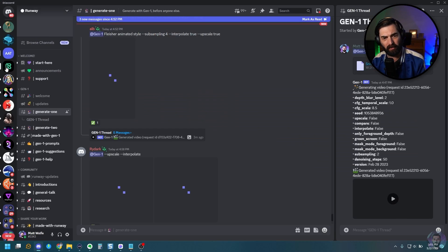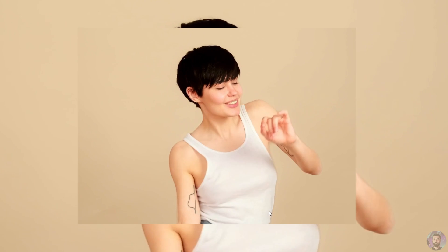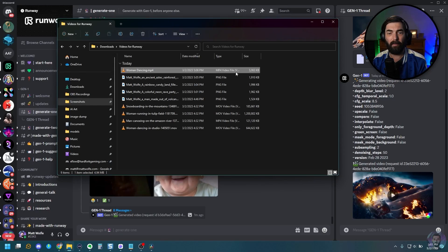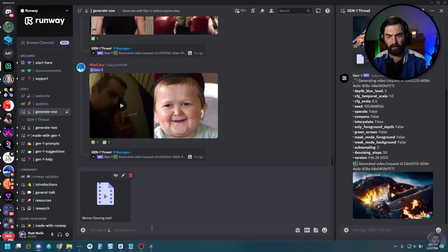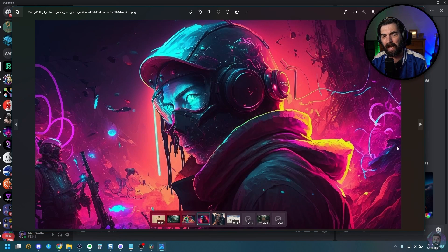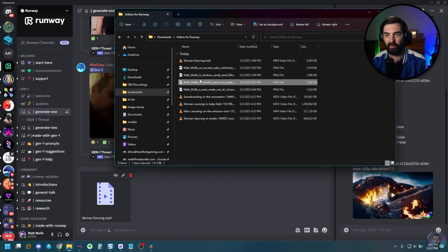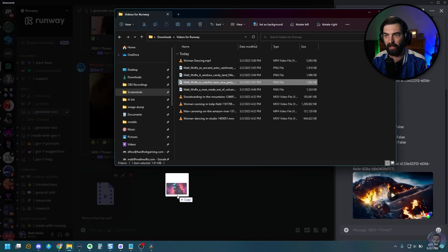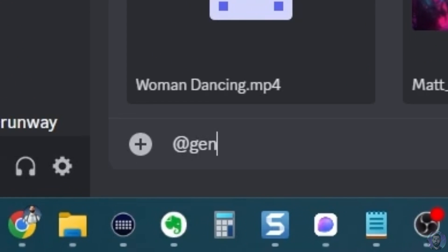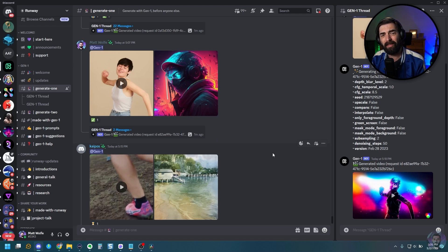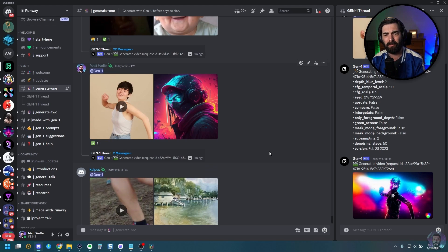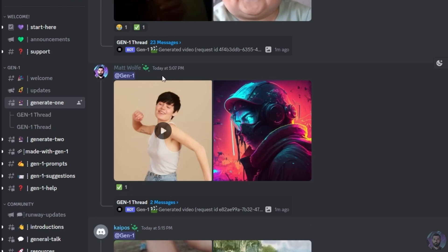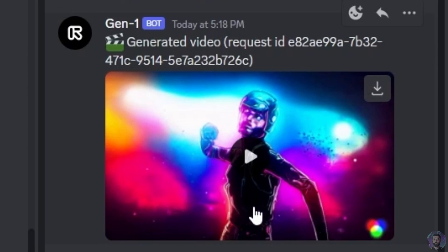I'm going to jump back over here to runway. So the next video I want to play around with is this one of the woman dancing in a studio here. So I'm going to go ahead and pull this one in over here. And then I want to combine it with this neon rave party image that I generated. So let's pull this one in here as well. And then we'll just tag at gen one and let that one run. All right. So this one is now ready.